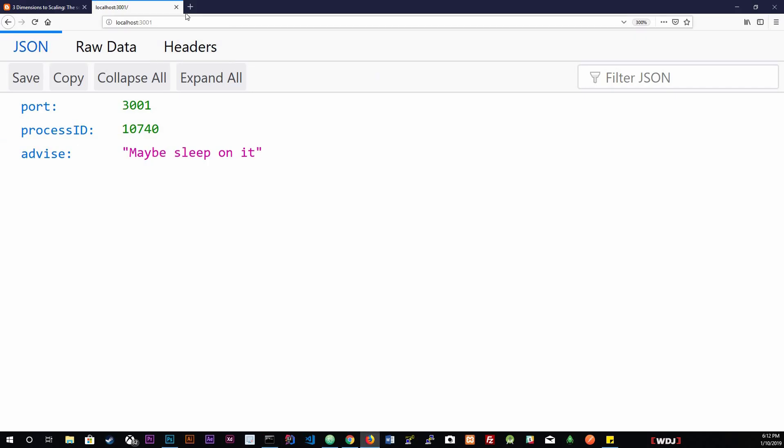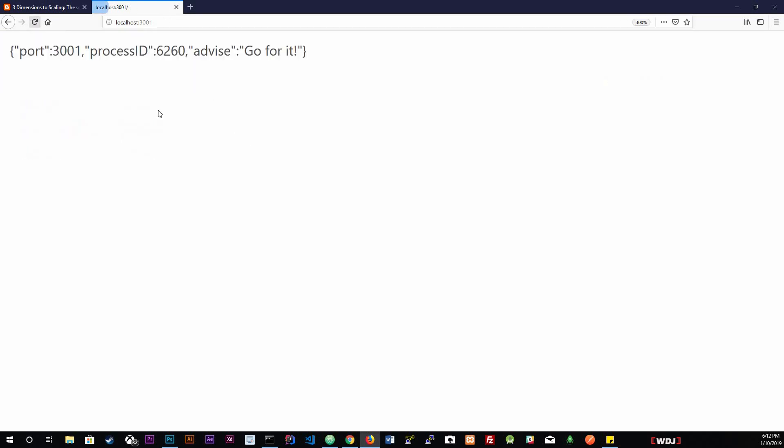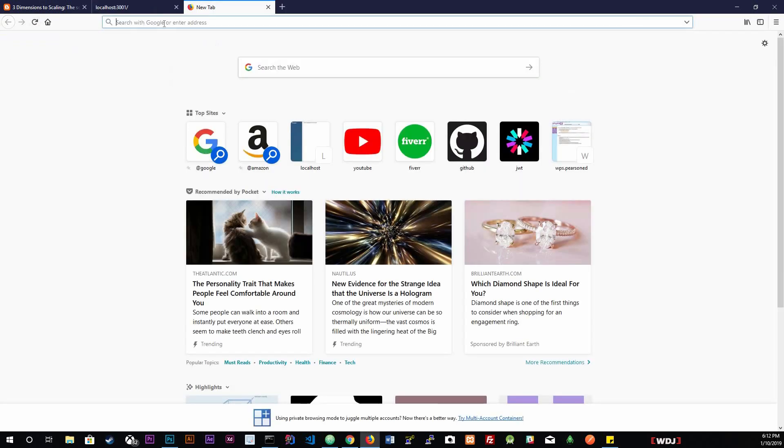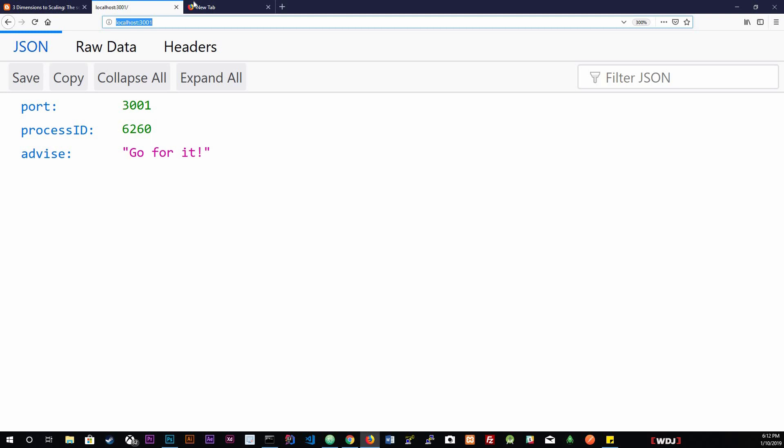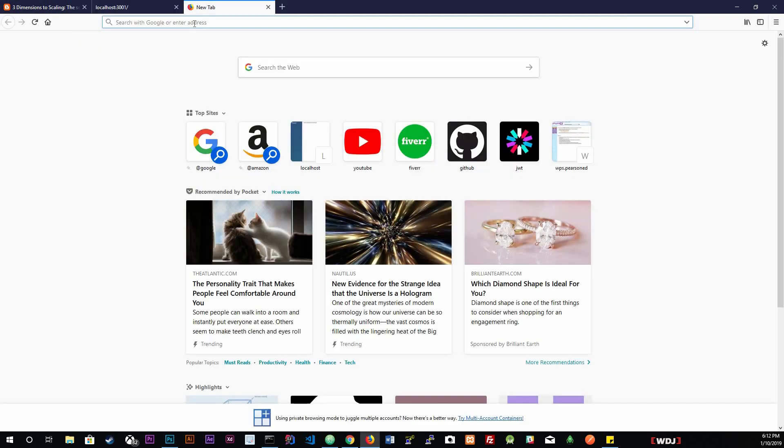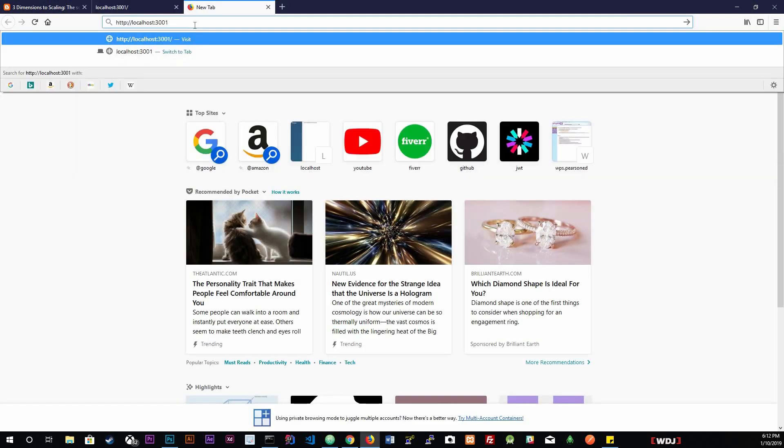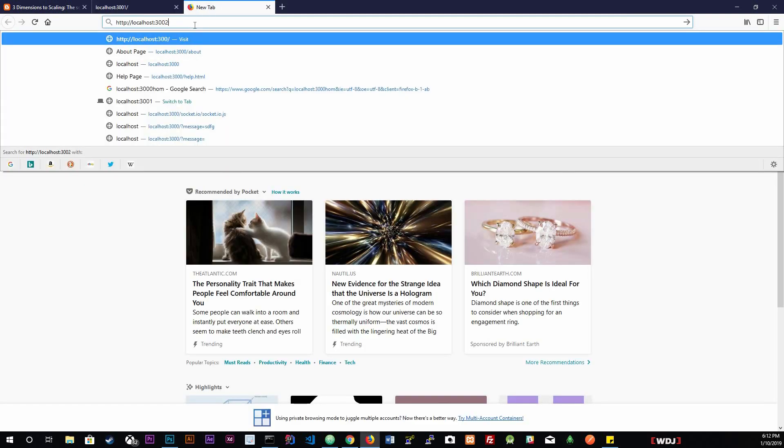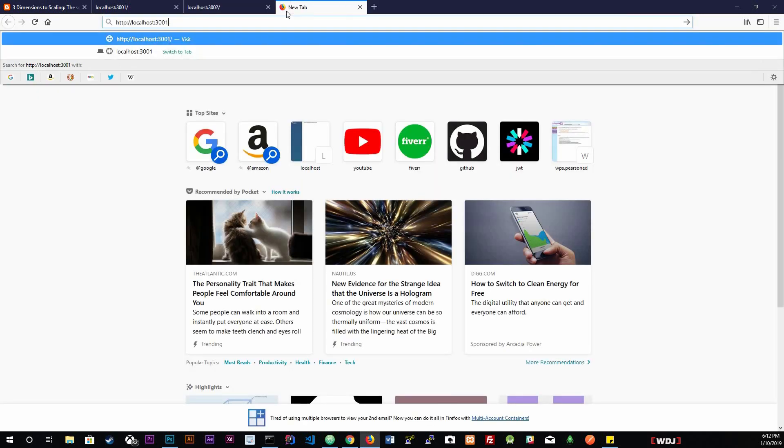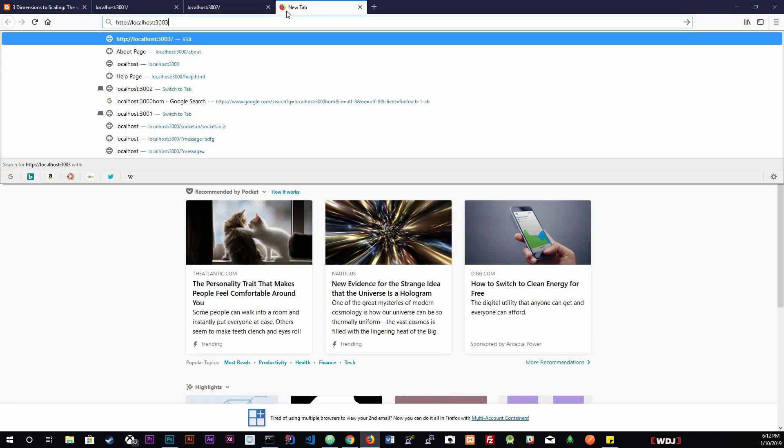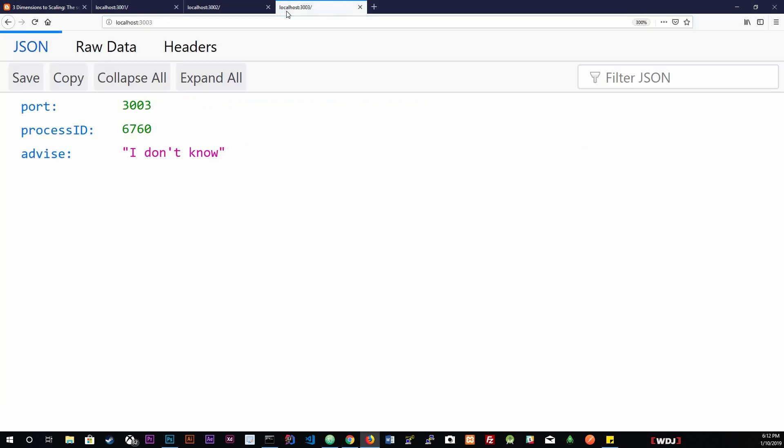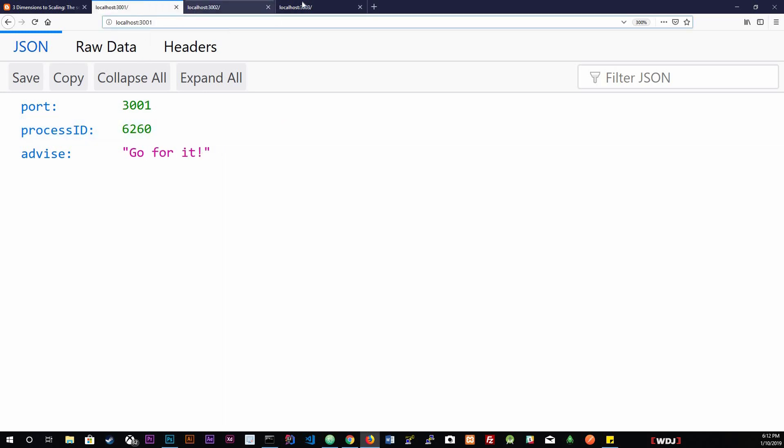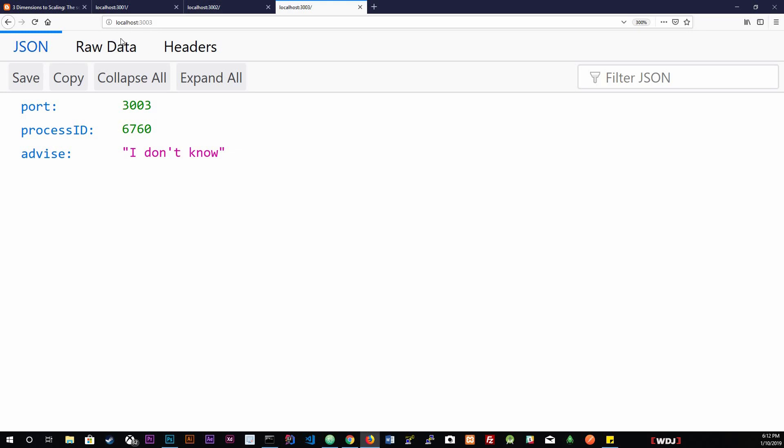Now if we go back in here, we got 3001, refresh it, we still get it. Now we could do 3002, and you see that it's working. We could do 3003. Each with their own process ID. So you see, we created three instances, each with their process ID: 6760 for 3003, 9720 for 3002, and 6260 for 3001.